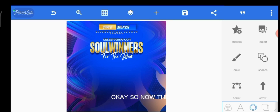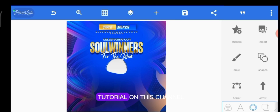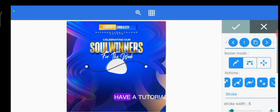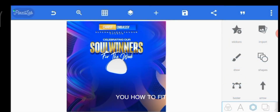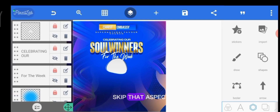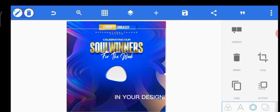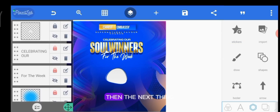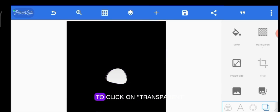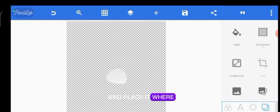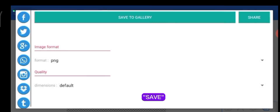By the way, this freeform shape was made with the Bézier tool, and I have a tutorial on this channel on how to make shapes like that — go watch it. I'm not going to show how I made the shape; I just want to show you how to fit an image into it using the texture tool. First, place the shape where you want it in your design, then hide or delete the rest. Next, click on transparent.